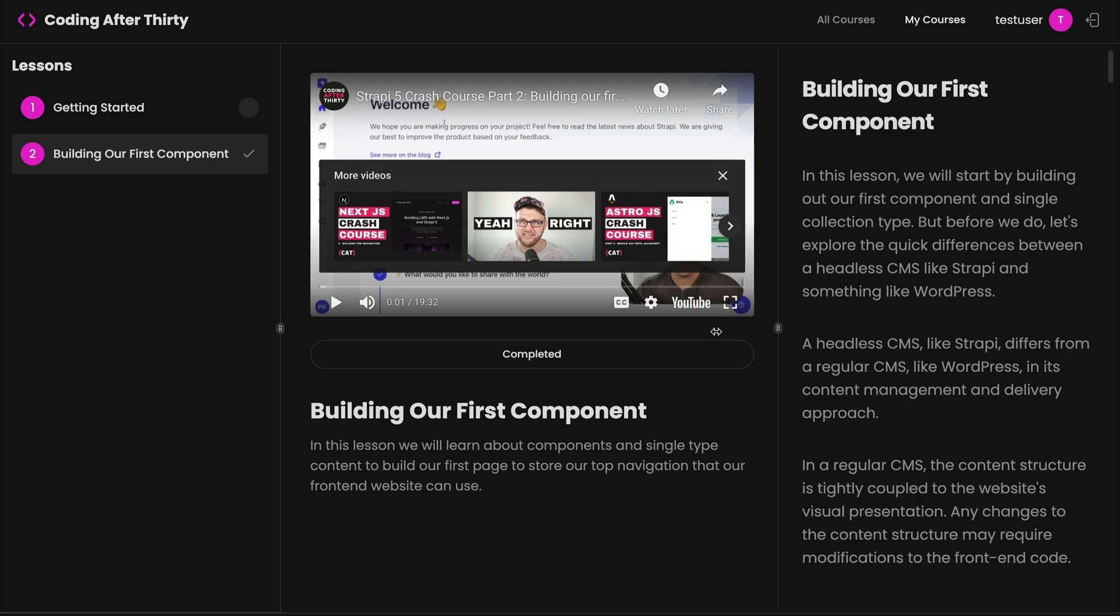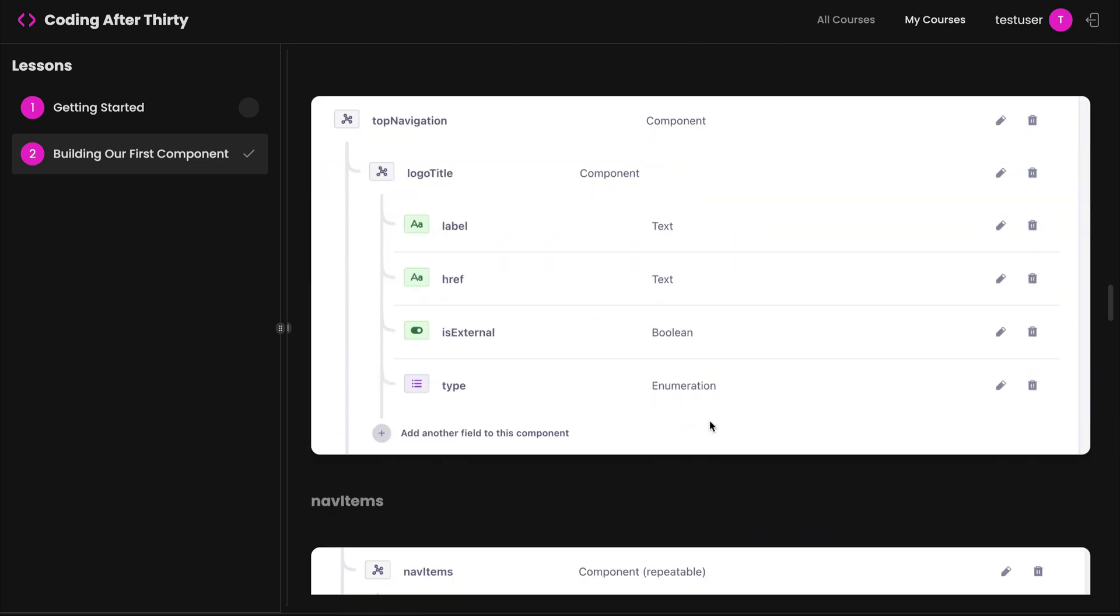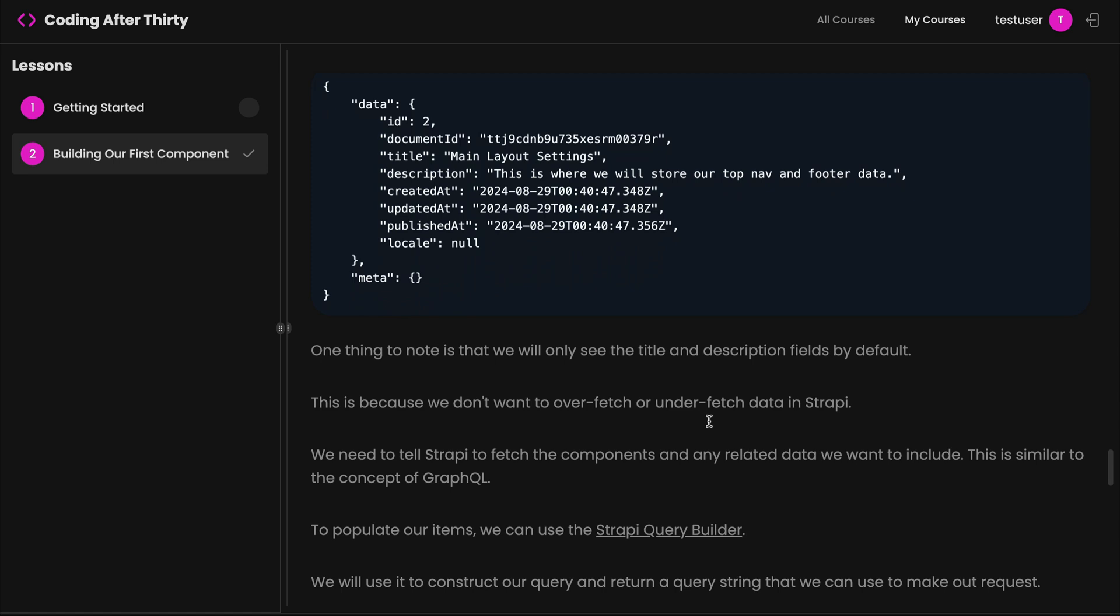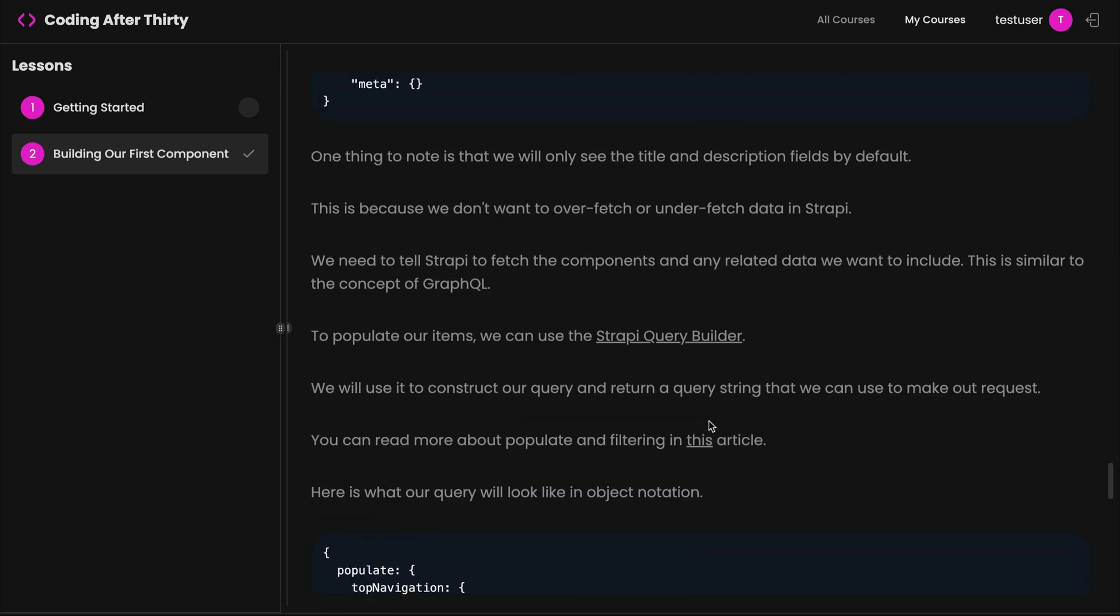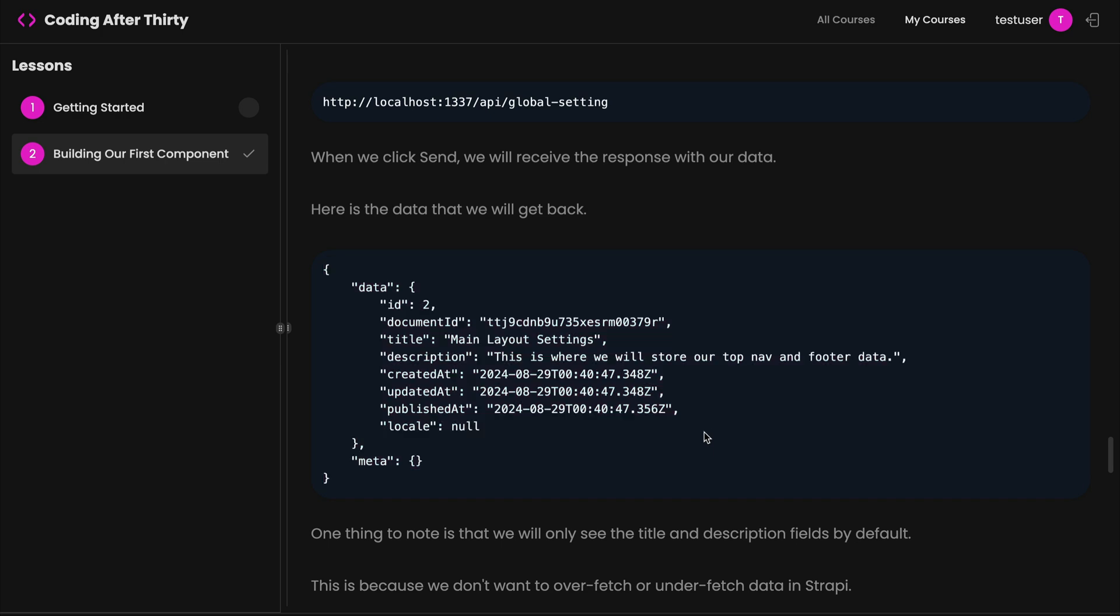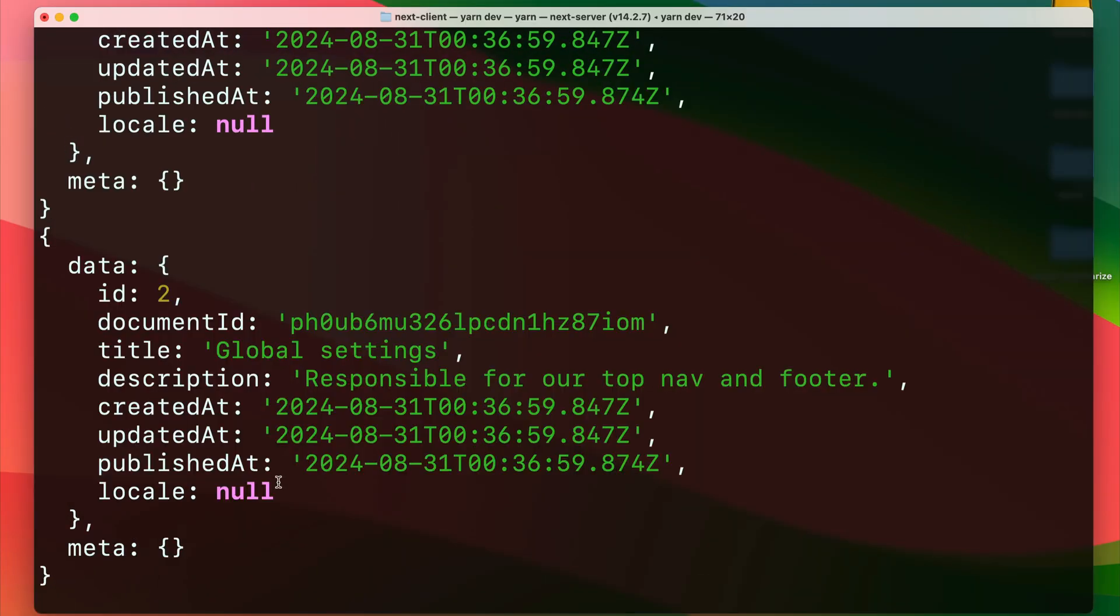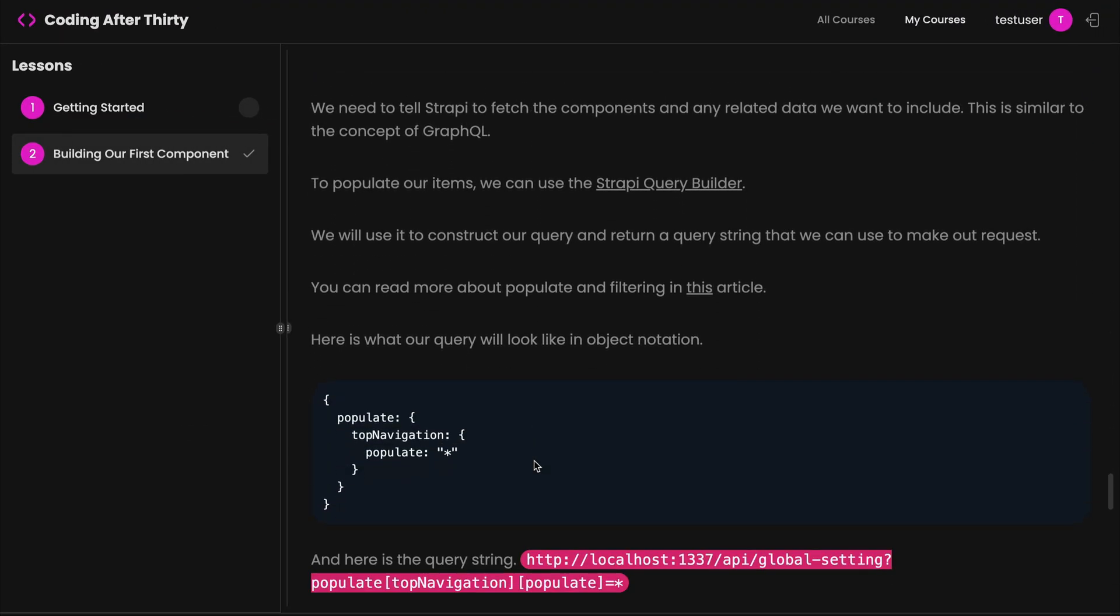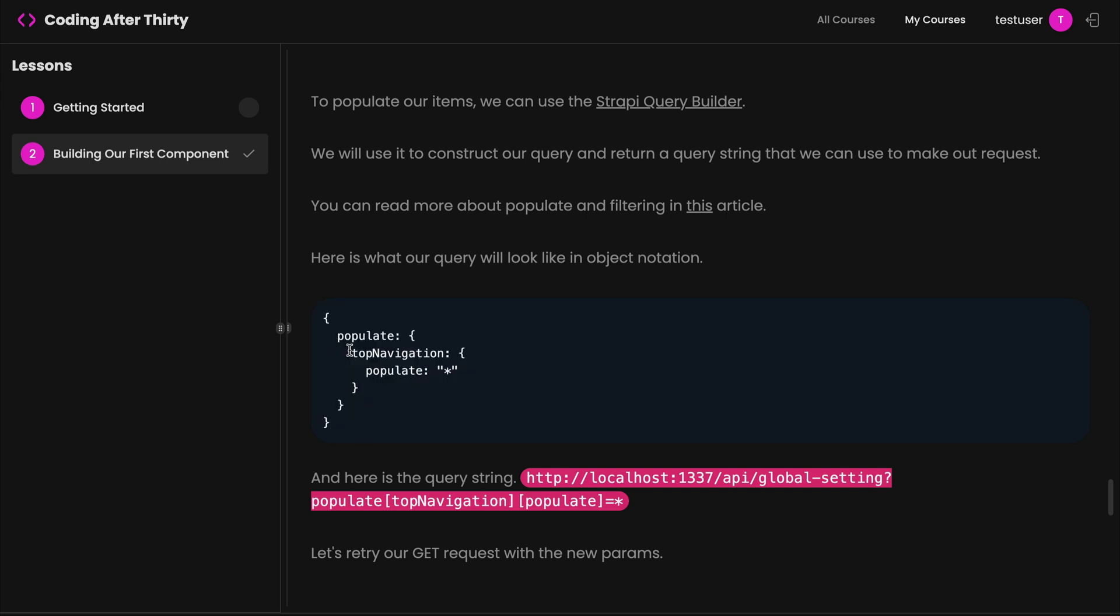So if you're curious how I build this API, go to codingafter30.com, go to the Strapi 5 class. And this is covered in the second lesson. And you could read more through this here, how we construct our data, how we sort it in our headless CMS. And what I'm referencing here, this is actually the response we currently got. And notice how we're missing all of our data for our top navigation.